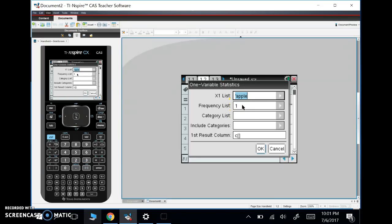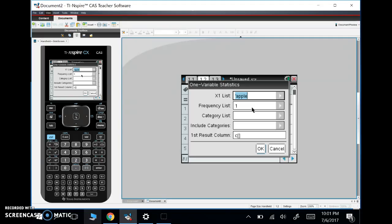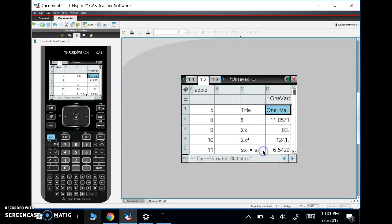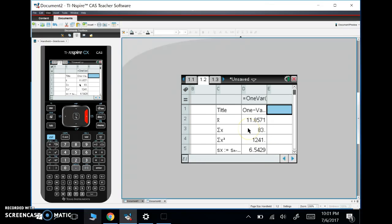Our frequency list—we don't have a frequency list. We will use frequency lists later on, but not for just one variable, not for one column when we're just looking at Apple. We don't have any categories. We're going to put our results in column C, which is fine, and we'll hit OK. We've got all this information in column C here.